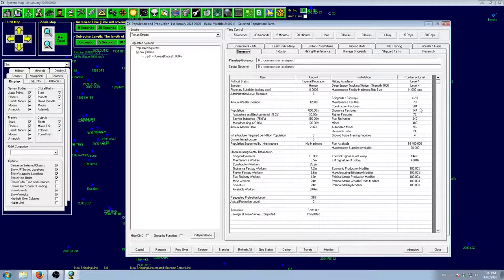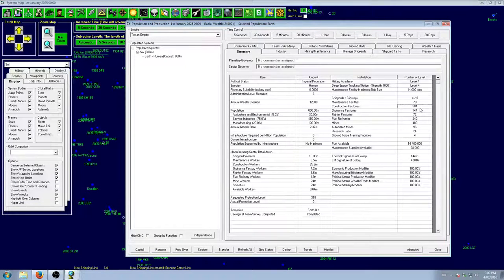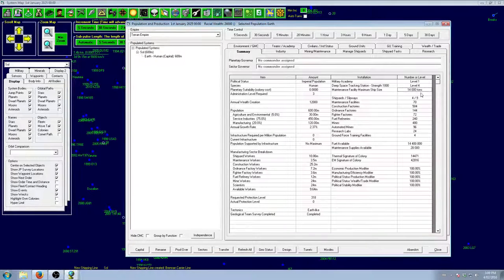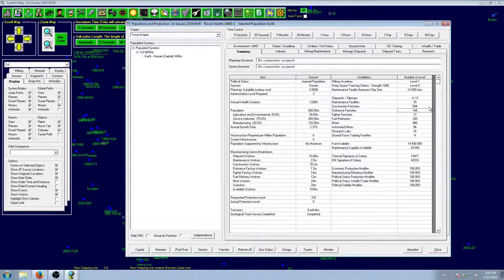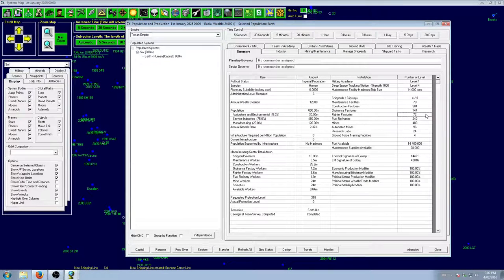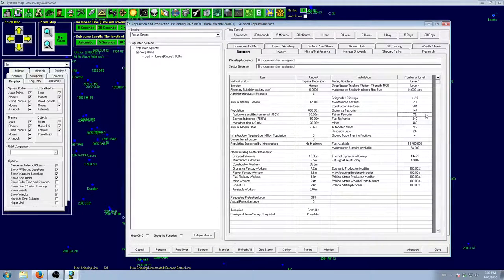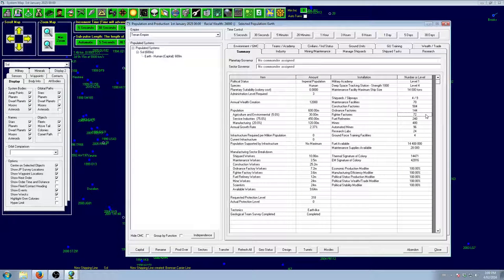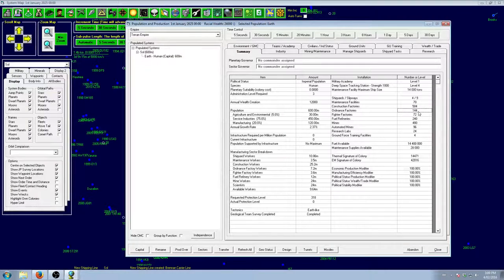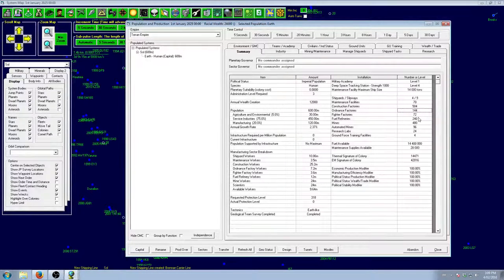What else have we got? We got 504 factories. Not bad. 14,000 tons of maintenance, which is really nice. 144 ordnance and 72 fighters. The 72 fighter factories are pretty useless because we're not going to be building fighters anytime soon. But it's not a big deal.